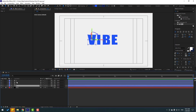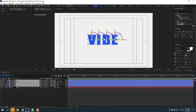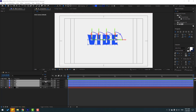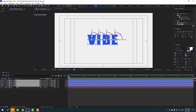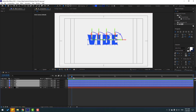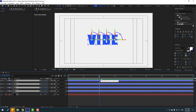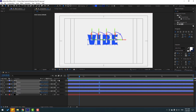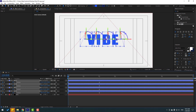First, select all layers and change the quality to Quarter. Press P to open Position, create a new keyframe, go back to the start, and move the layers into the starting position.